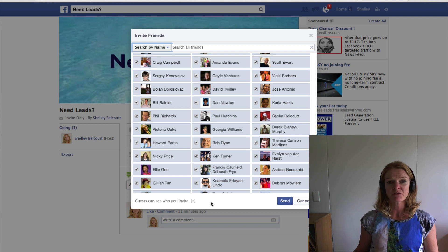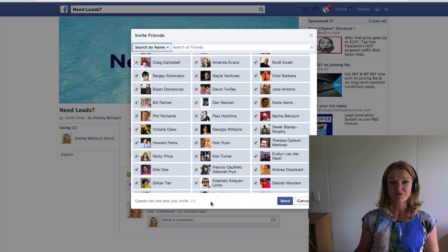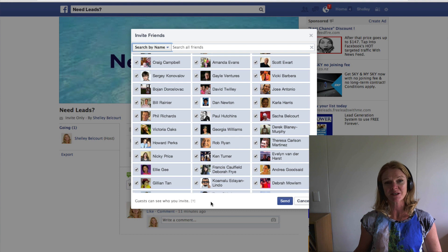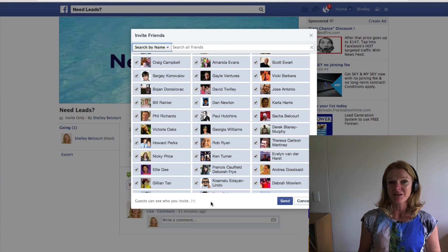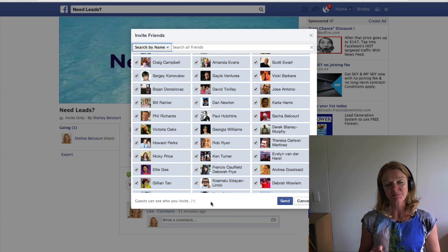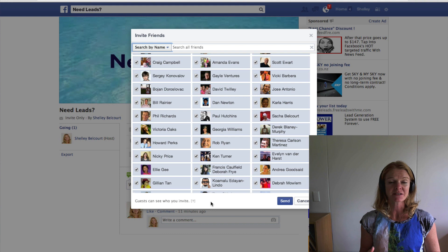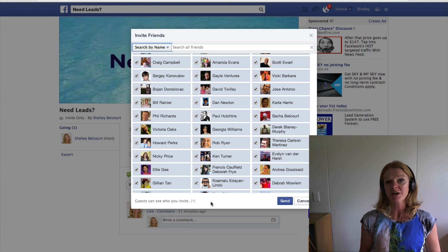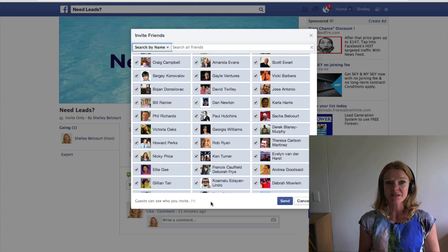I also have a training video which I'm going to link to, which will show you how to separate your marketing friends from your normal family and friends on Facebook, so you don't have to bother one group if it's not applicable to the other. I'll also put a third link in the description with techniques I've used that generate between 10 and 25 leads in my business every single day.